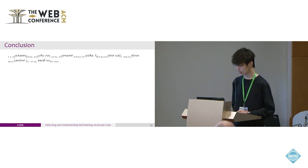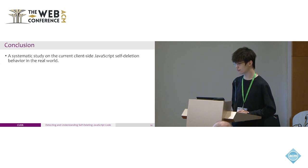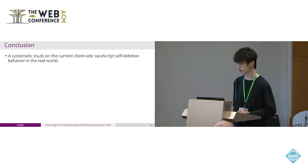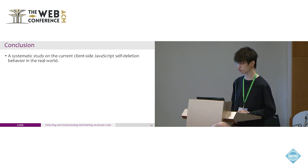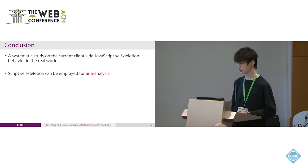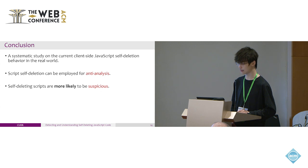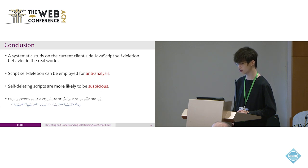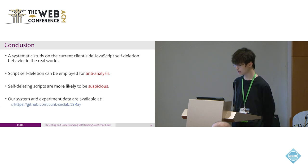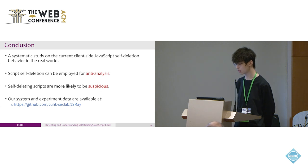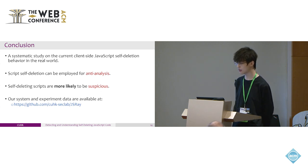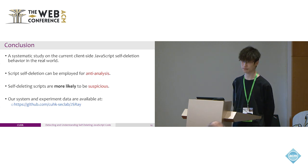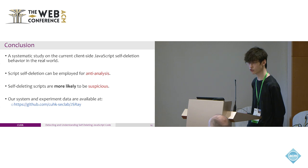In conclusion, we are the first to provide a systematic study on the current client-side JavaScript self-deleting behavior in the real world. We found that script deletion can be employed for anti-analysis and they are more likely to be suspicious. If you are interested in our work, you can find our system and experiment data on our GitHub. I'm very glad to answer any questions.